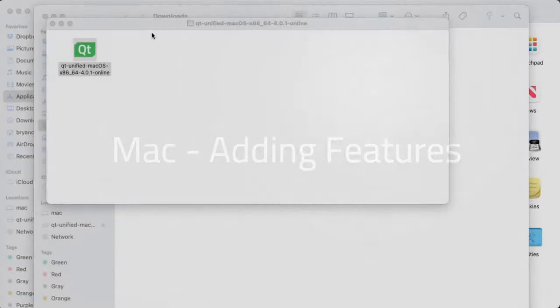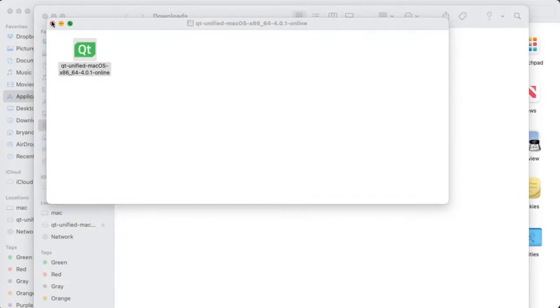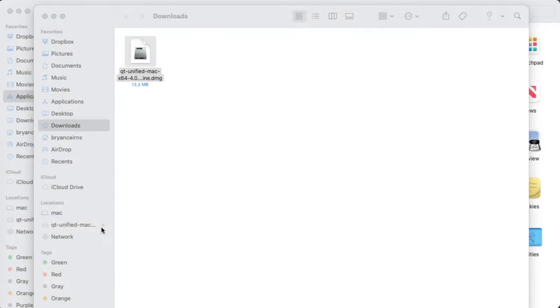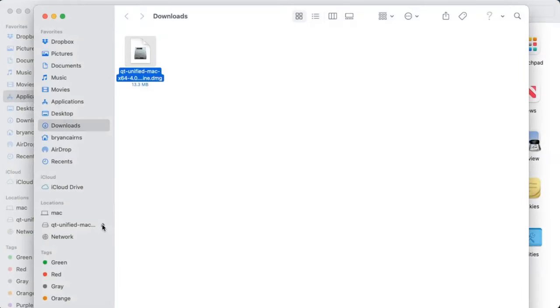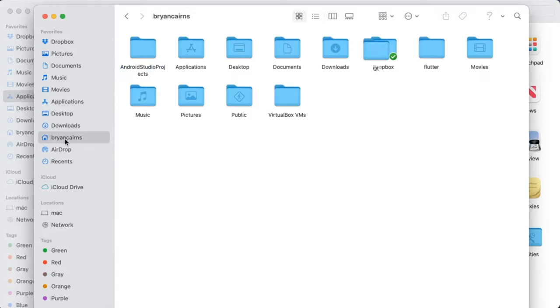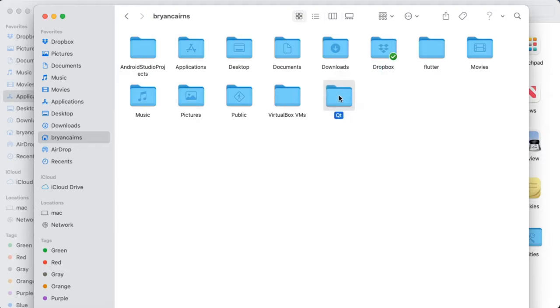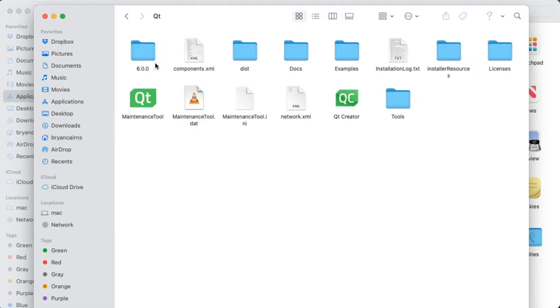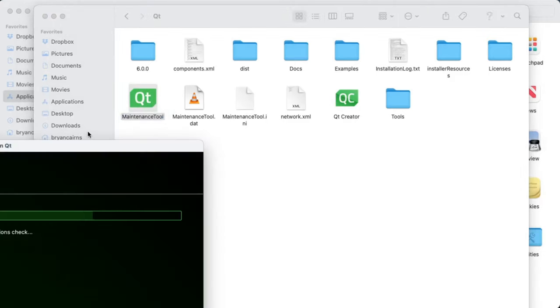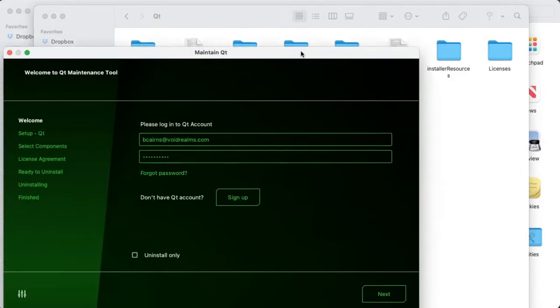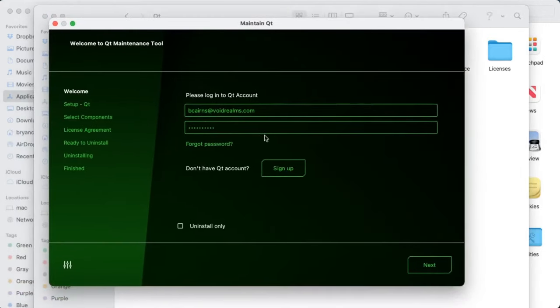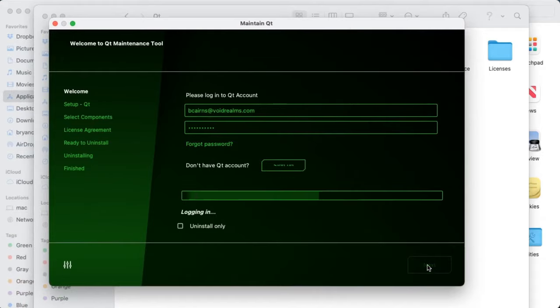After the installation, go ahead and unmount that DMG. If there's anything that you forgot to install, you can go back out to your installation folder and run the maintenance tool. The maintenance tool will allow you to install any components that you want and even remove components you don't want.